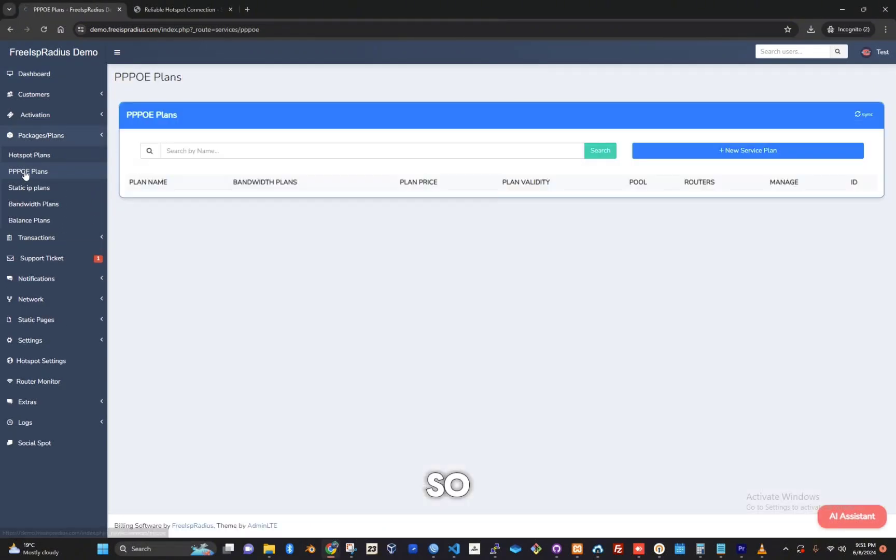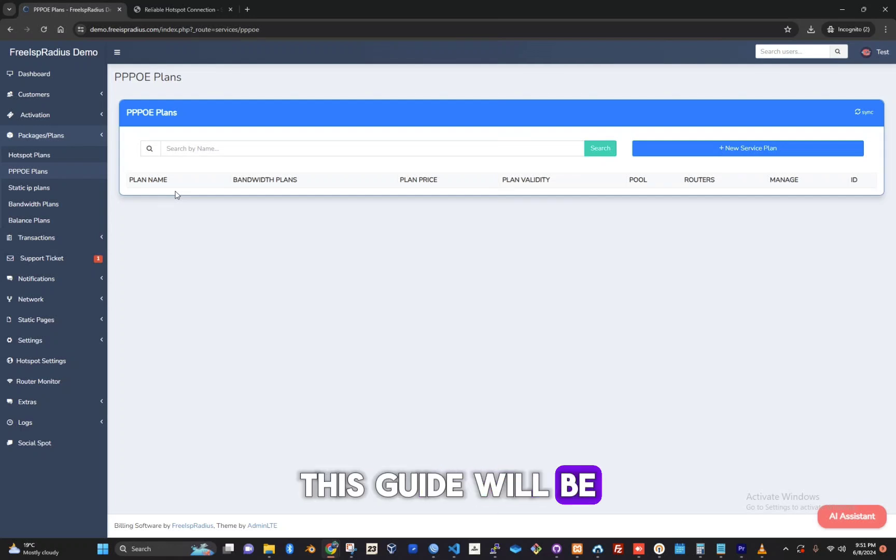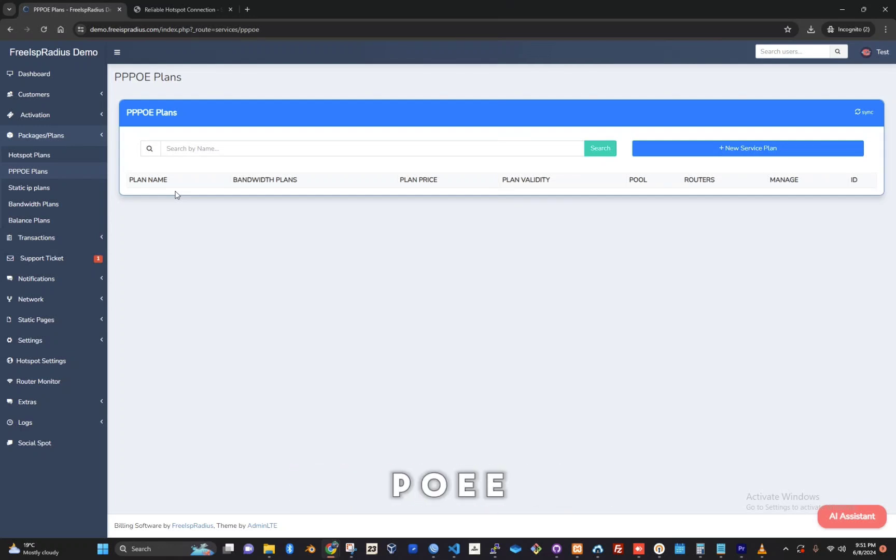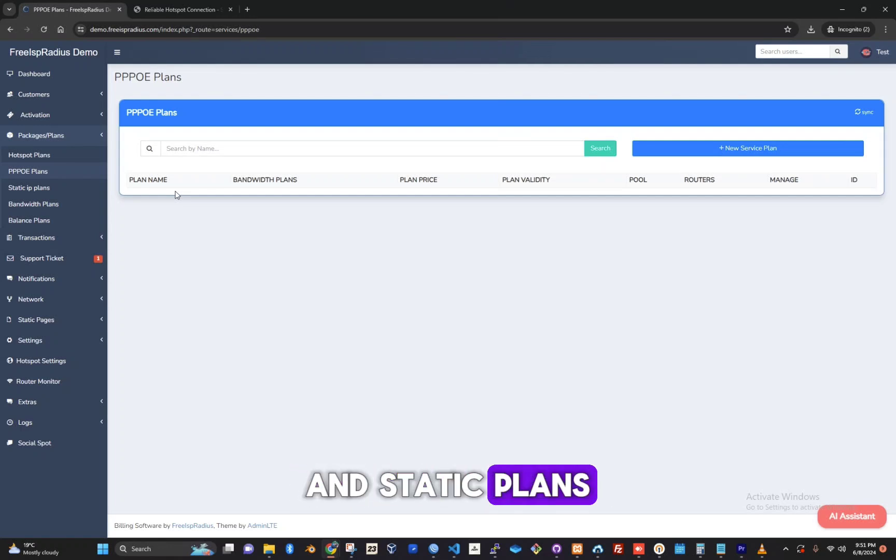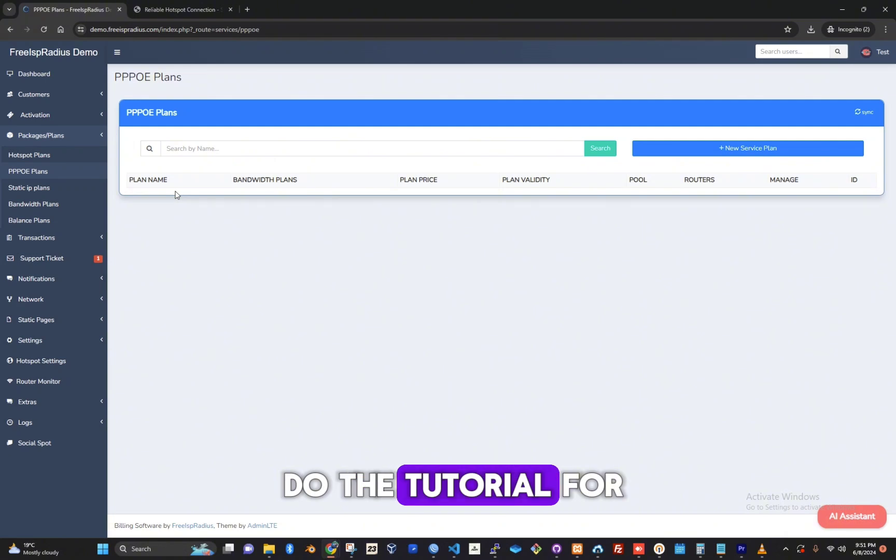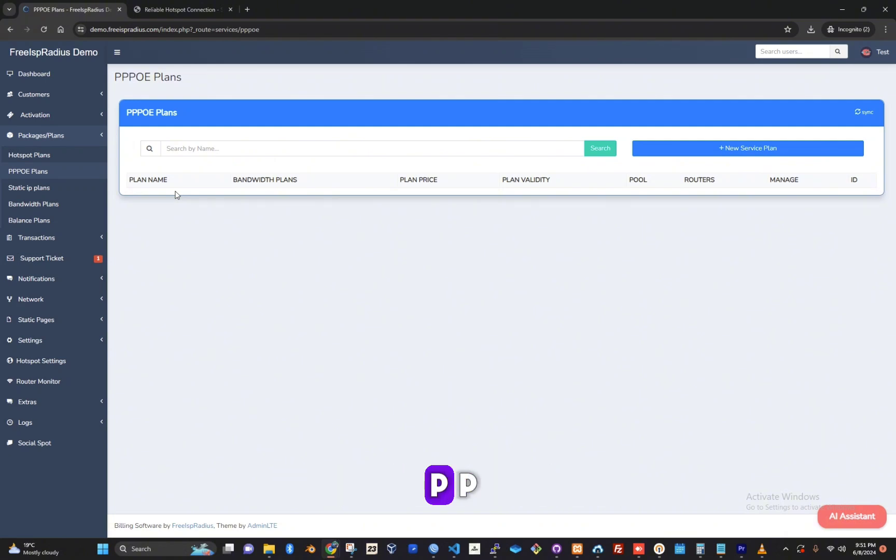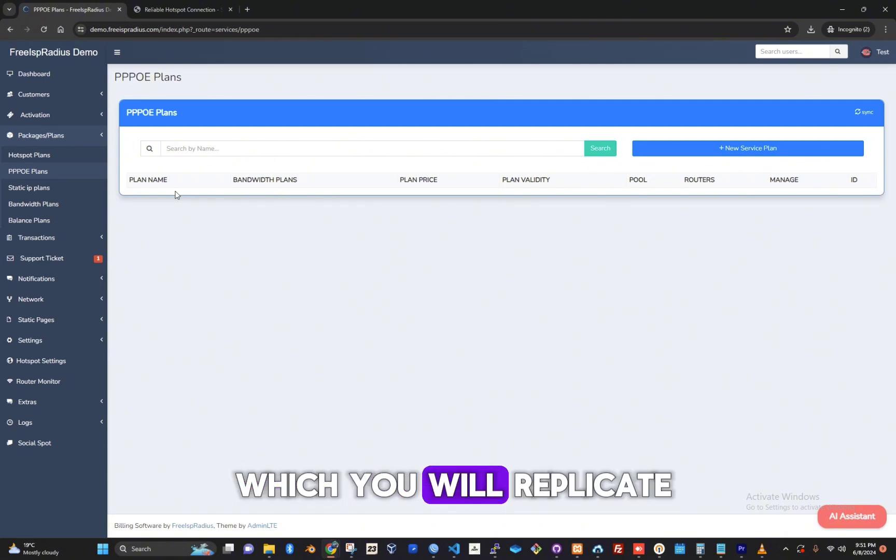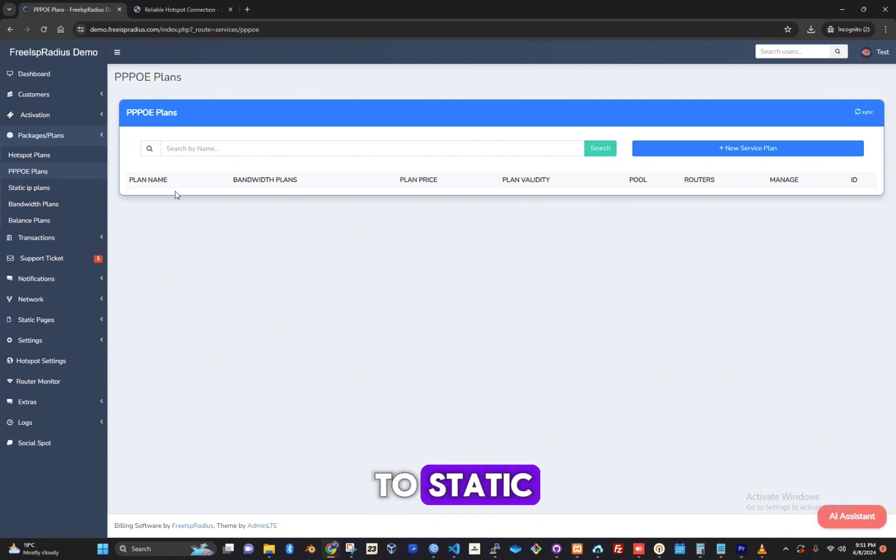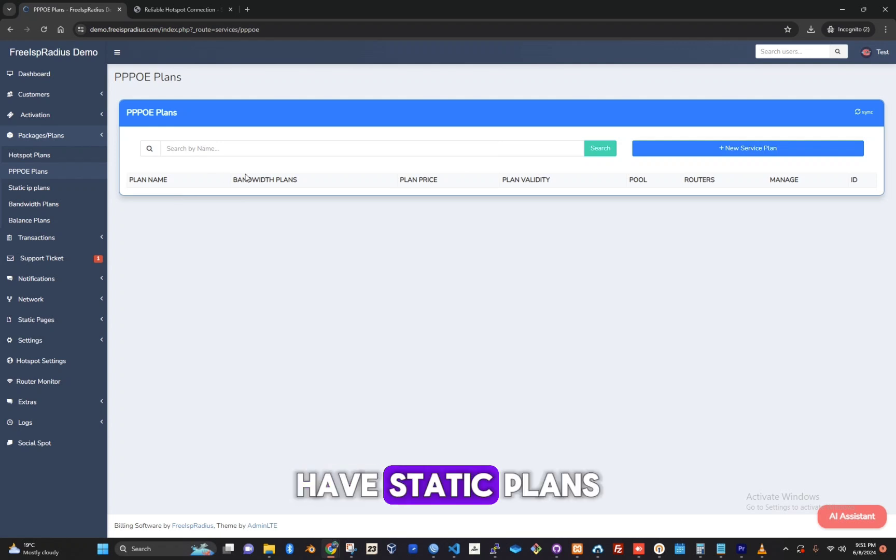This guide will be the same for both PPPoE and static plans, but we will do the tutorial for PPPoE Plans, which you can replicate to static if you have static plans.